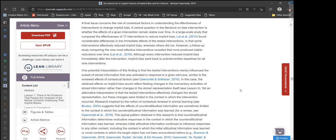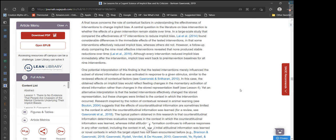A final issue concerns the role of contextual factors in understanding the effectiveness of interventions to change implicit bias. A central question is whether the effects of a given intervention remain stable over time. In a large-scale study comparing the effectiveness of 17 interventions to reduce implicit bias, Lay et al. found considerable differences in immediate effects, with some interventions effectively reducing implicit bias while others did not. However, a follow-up study comparing the nine most effective interventions revealed that none produced stable reductions over time — implicit bias went back to pre-intervention baselines for all nine.